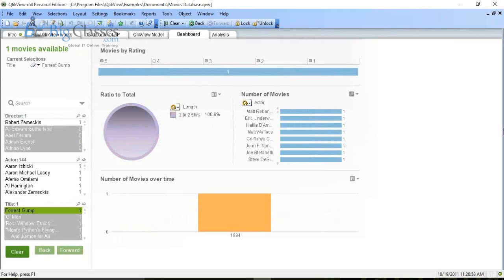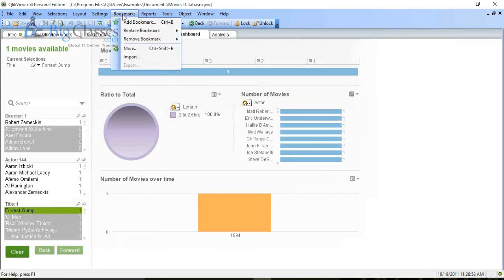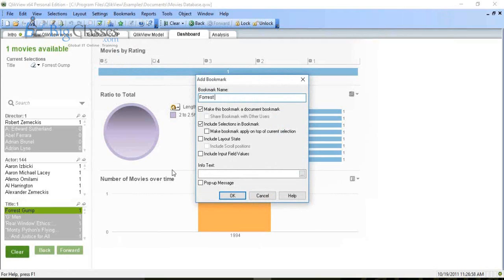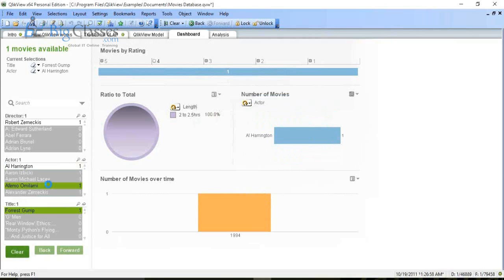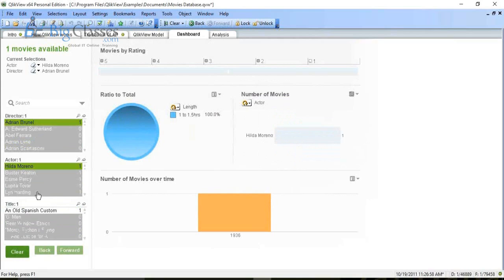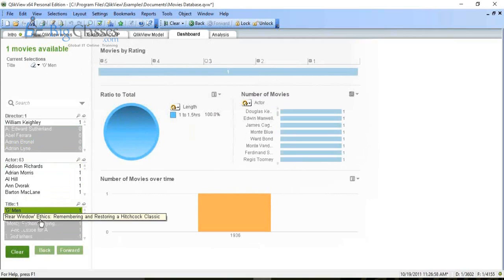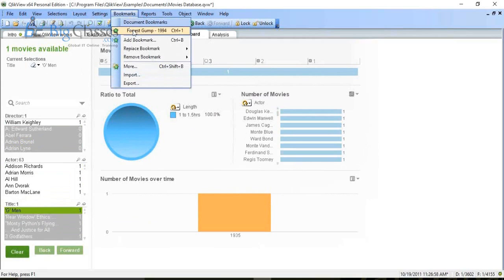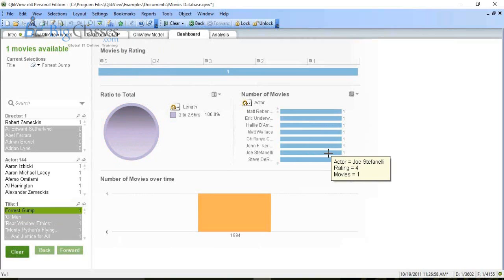Let's say I want to save this selection — I want to bookmark it, the same way you bookmark a URL in Google Chrome. I go to Bookmark → Add Bookmark, type 'Forrest Gump — A 1994 Movie', and click Done. Later, after doing other research and analysis, I can return to this selection by clicking Bookmark → Forrest Gump, or by pressing Ctrl+1. That is the bookmark selection feature.